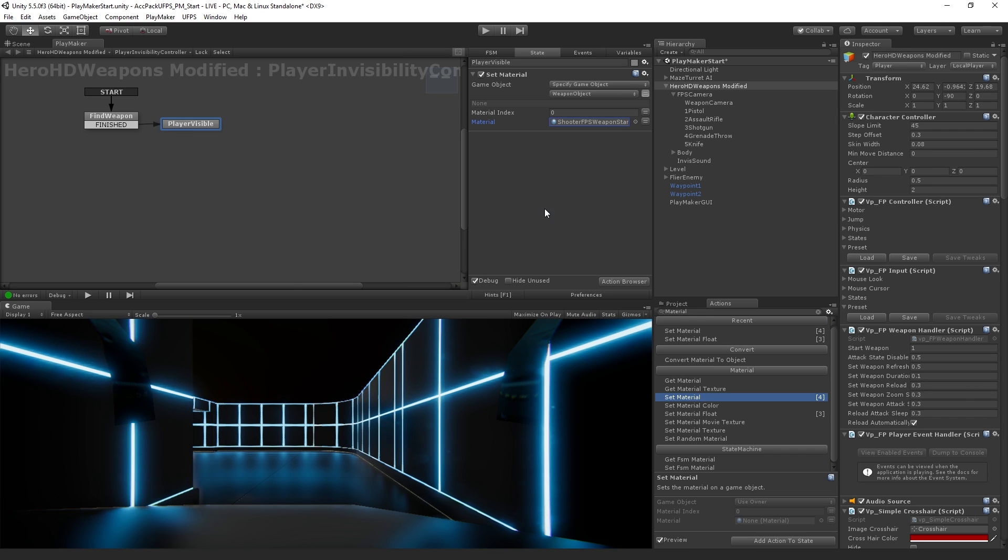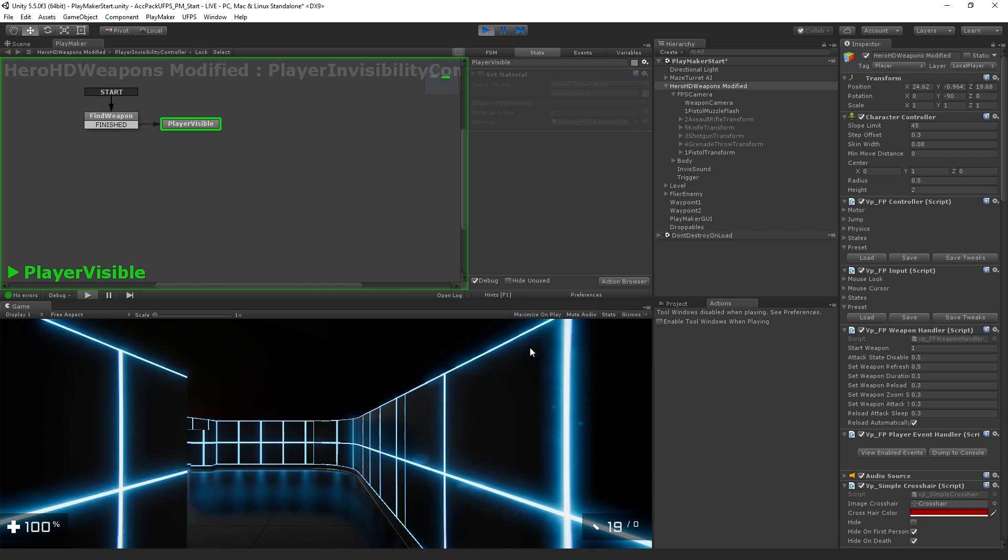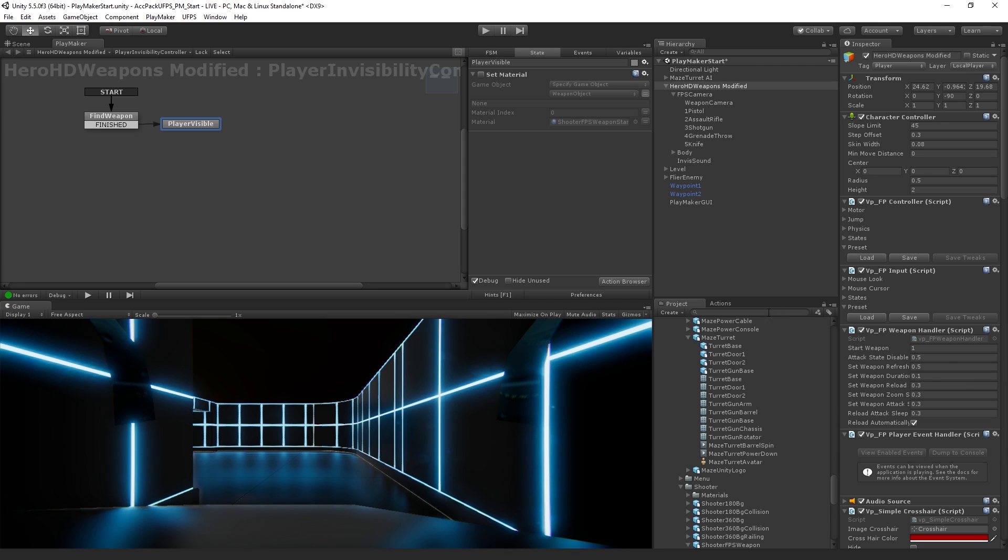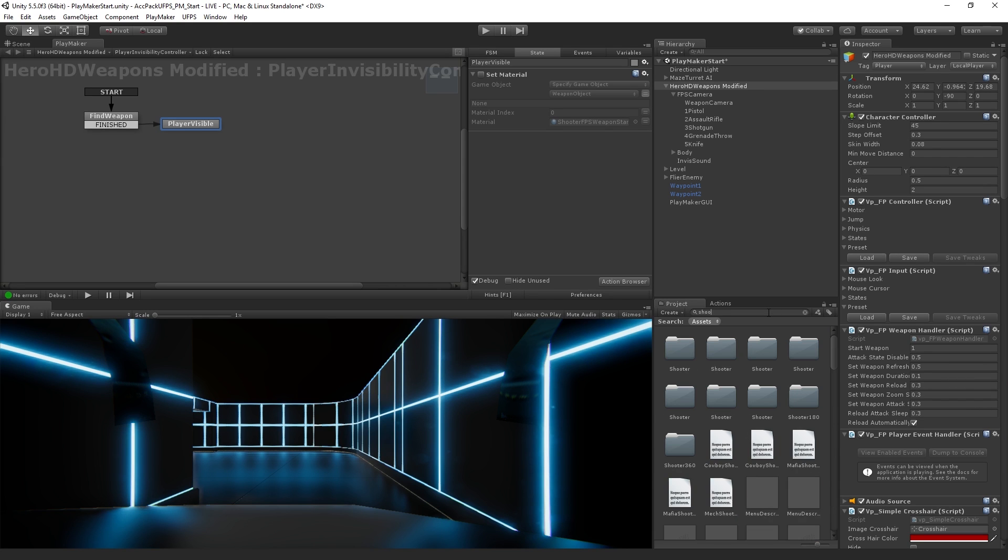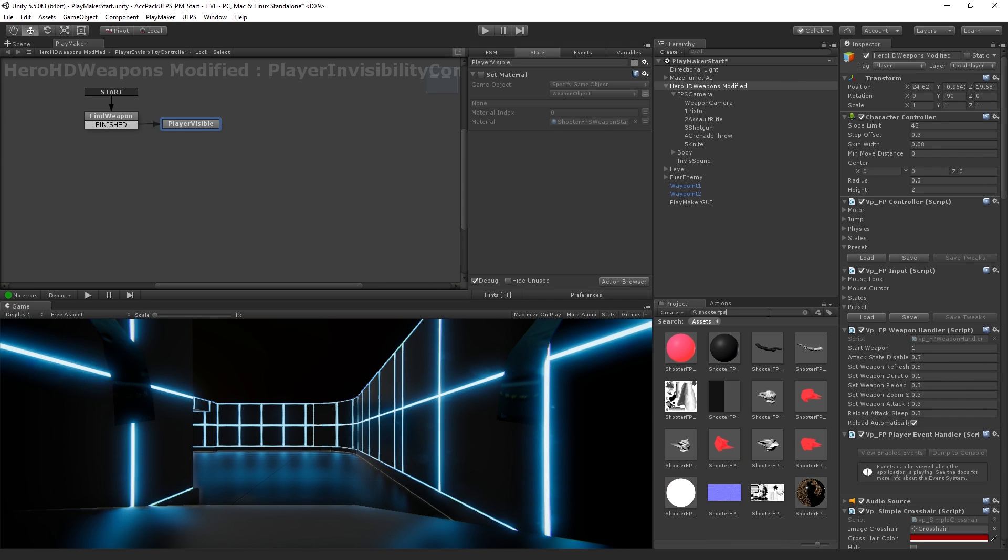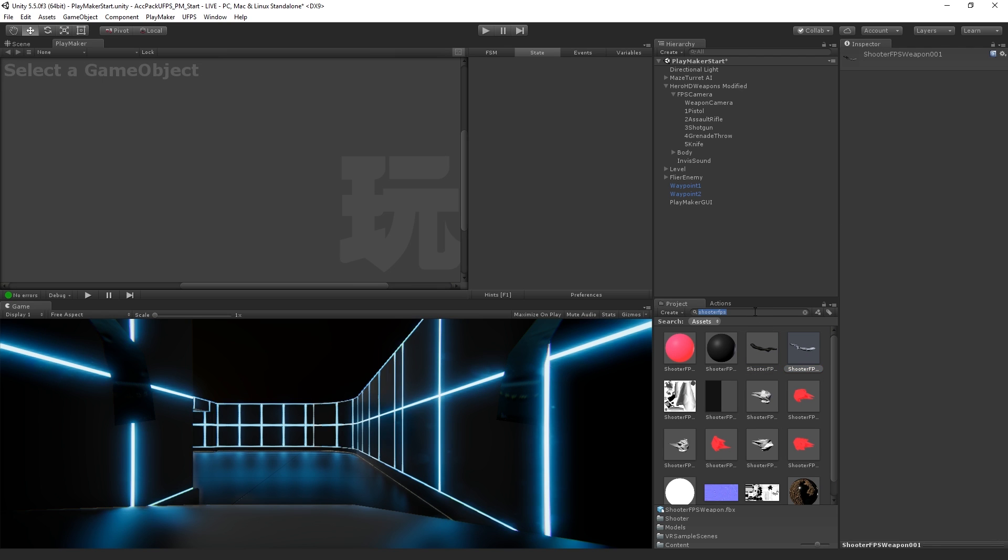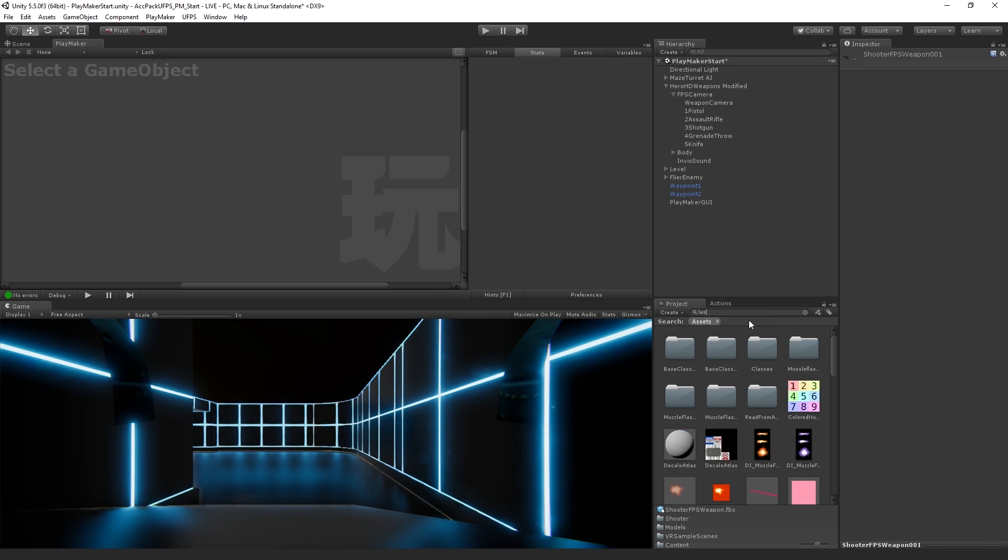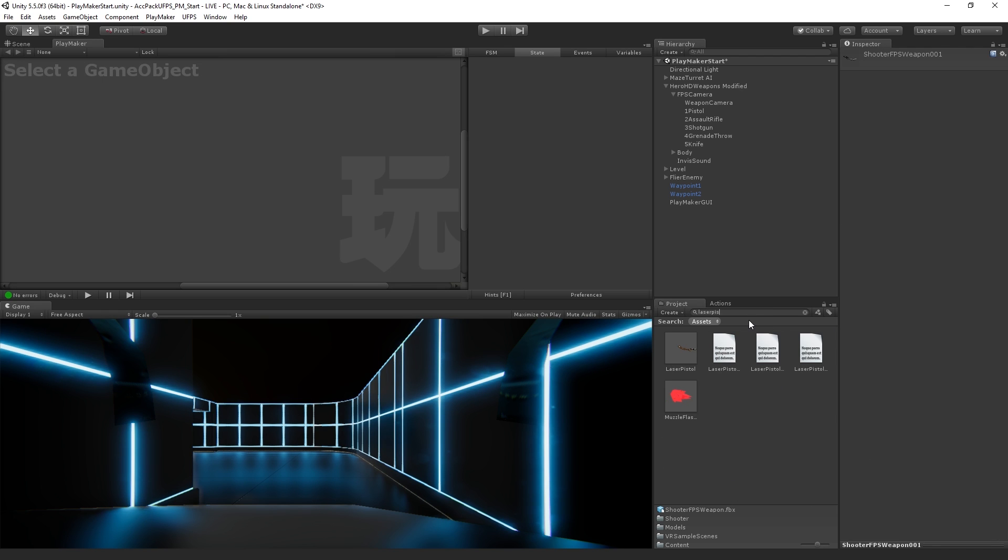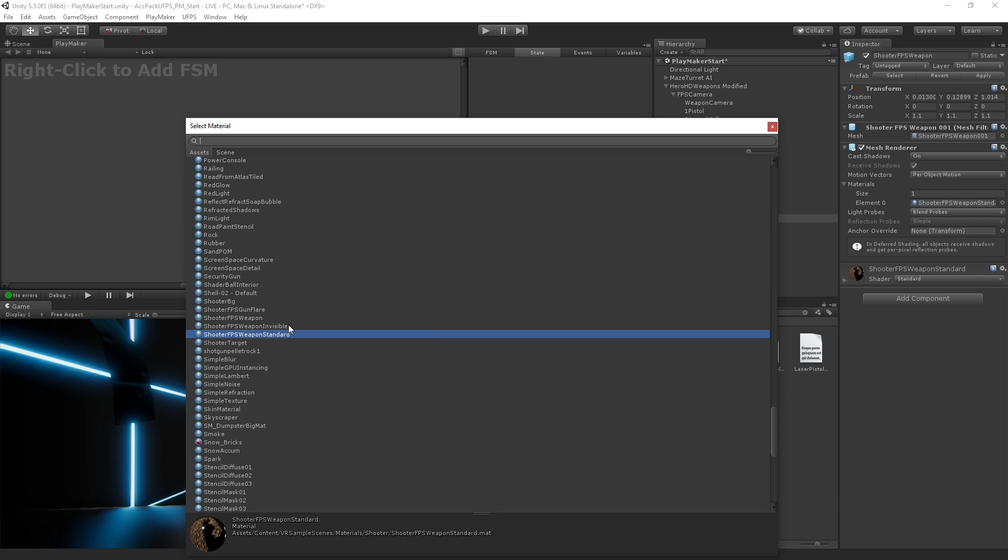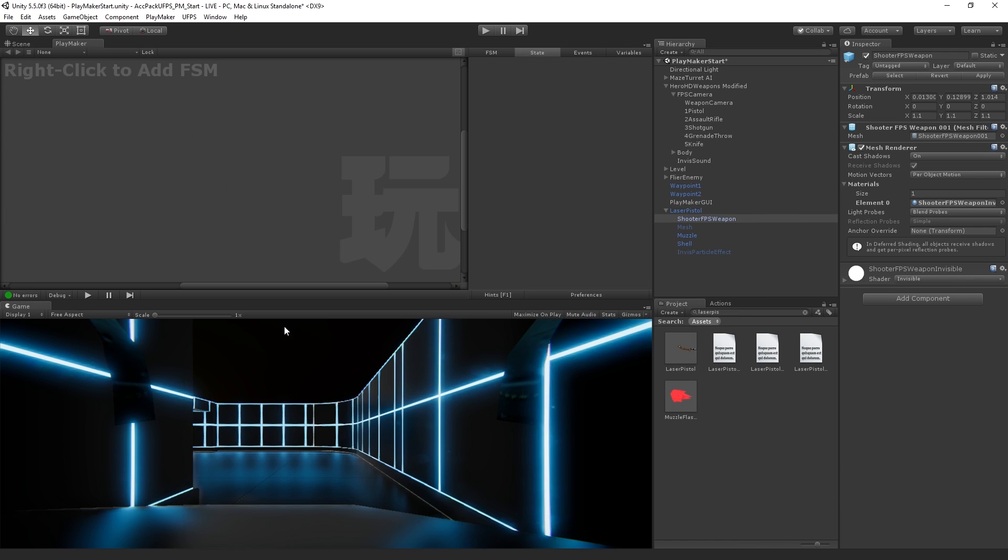So now when we enter this state, we should set it to the correct material. Now let's just test without this on because we should see. Actually let's do a little setup so that we can see that this is actually working. So let me grab the shooter FPS weapon. Let's grab the laser pistol game object. And I'm just going to modify this by changing the material here in the prefab to the invisible material by default.